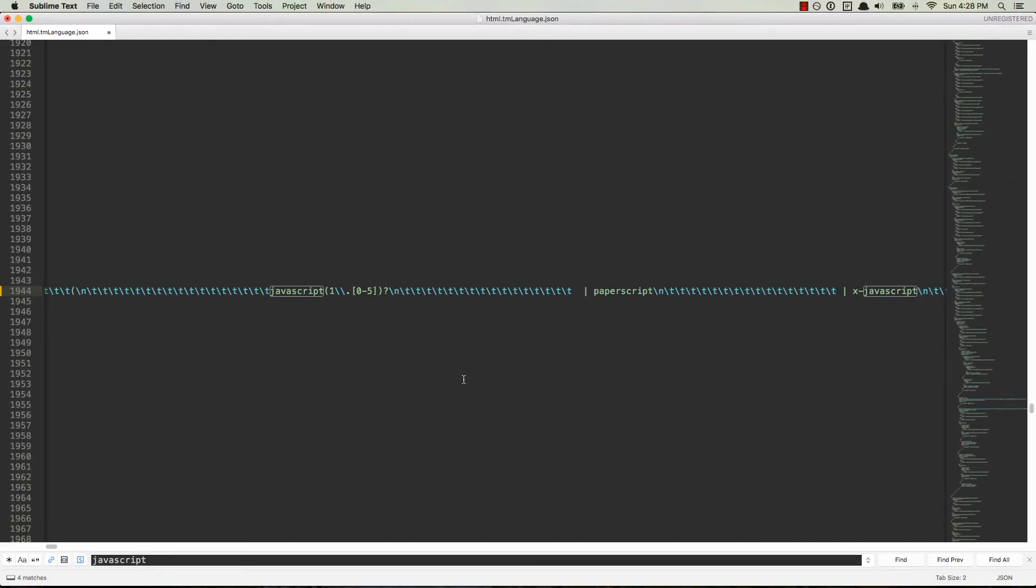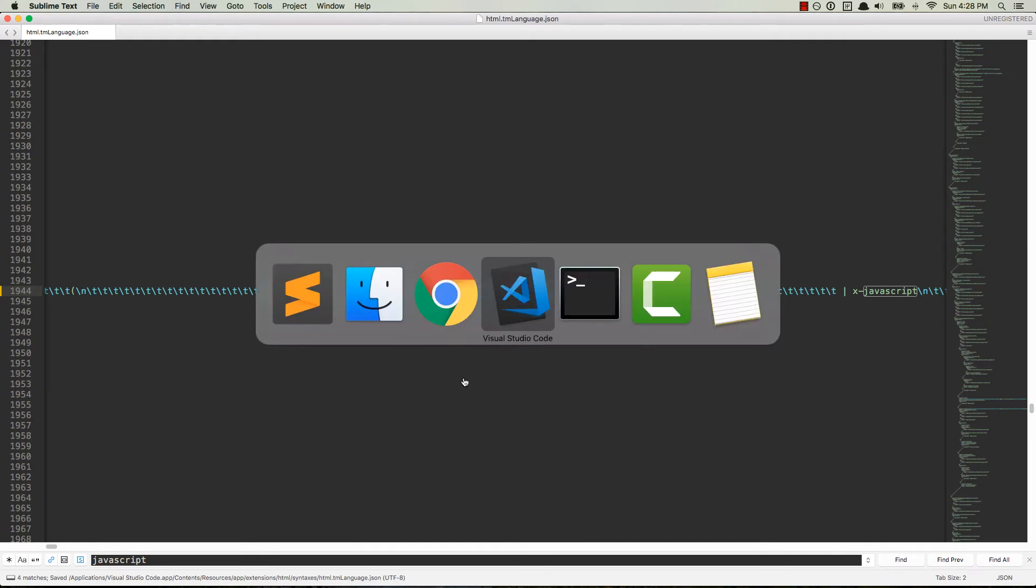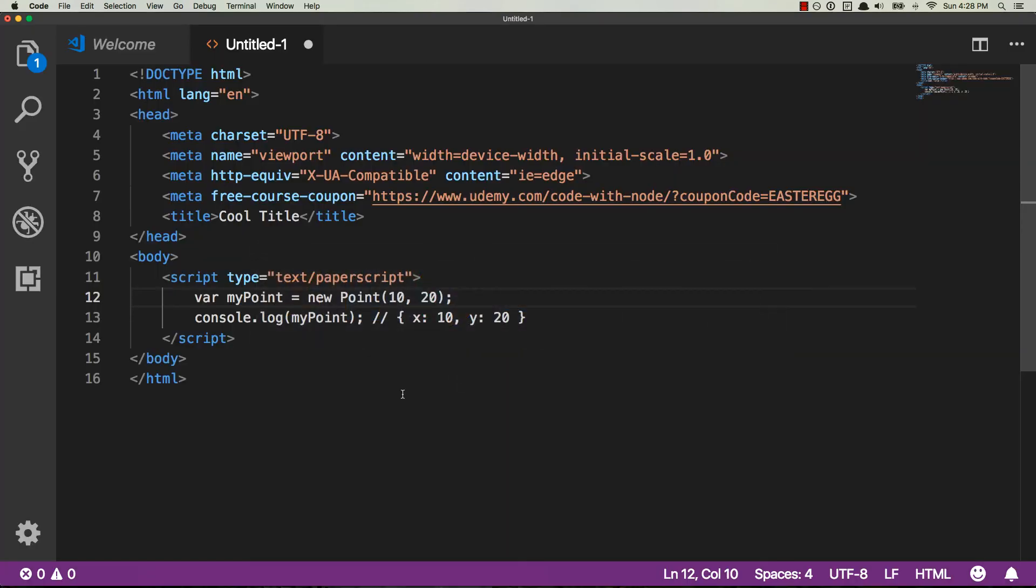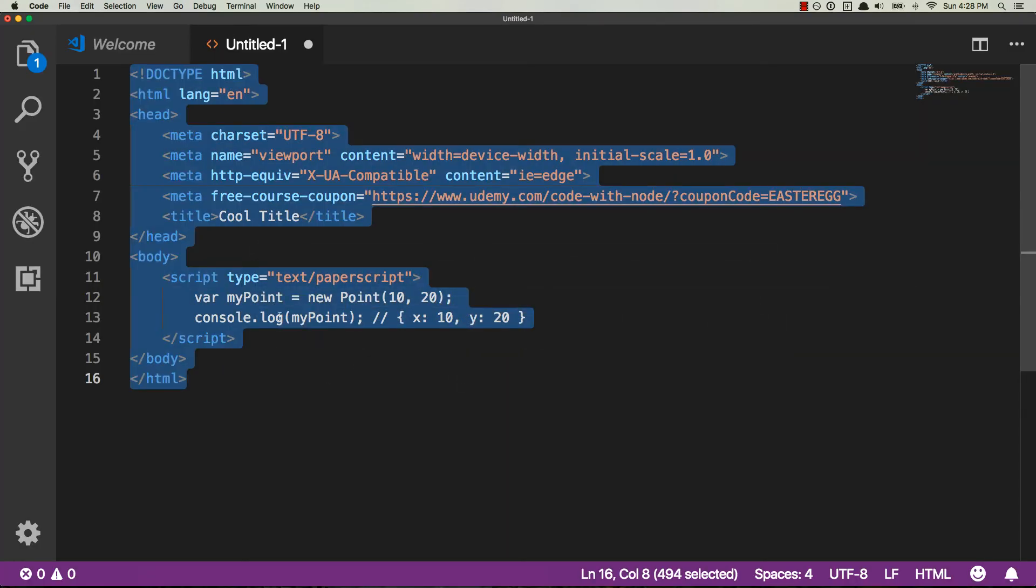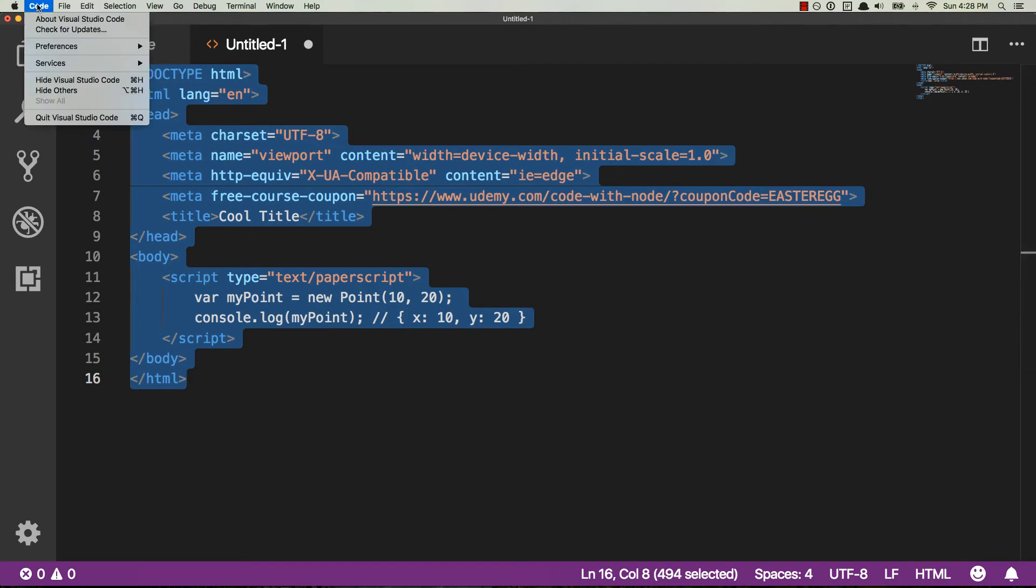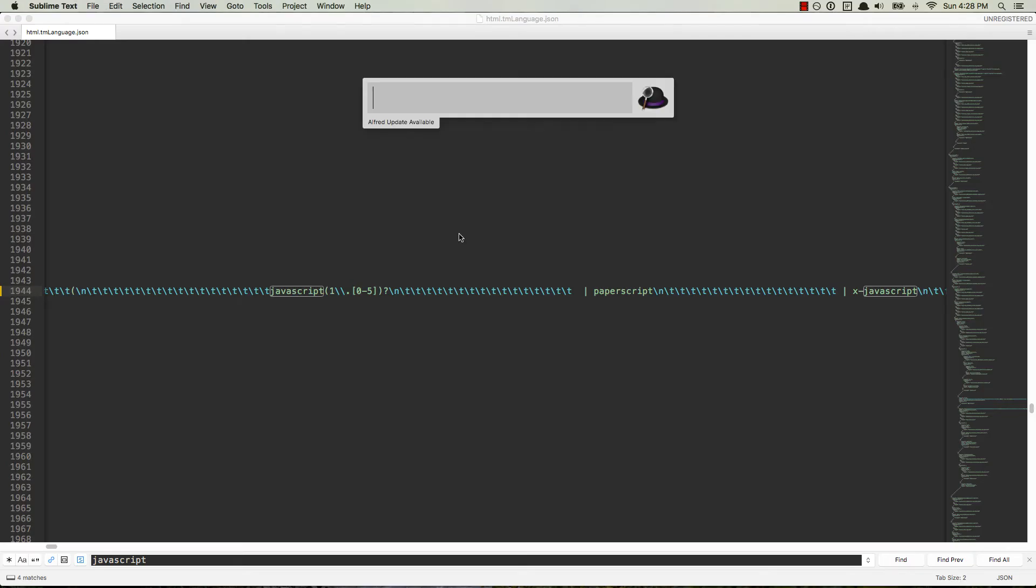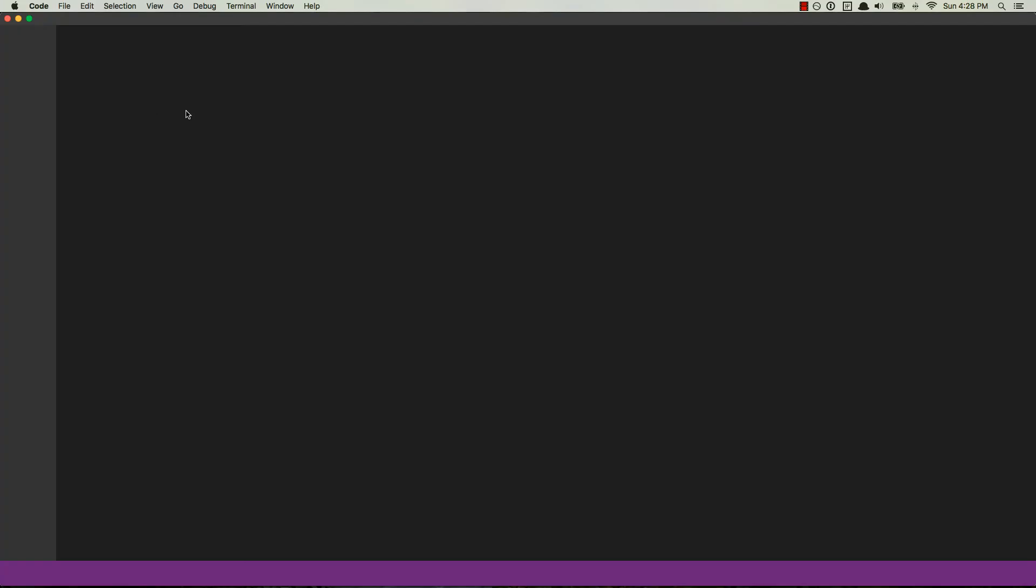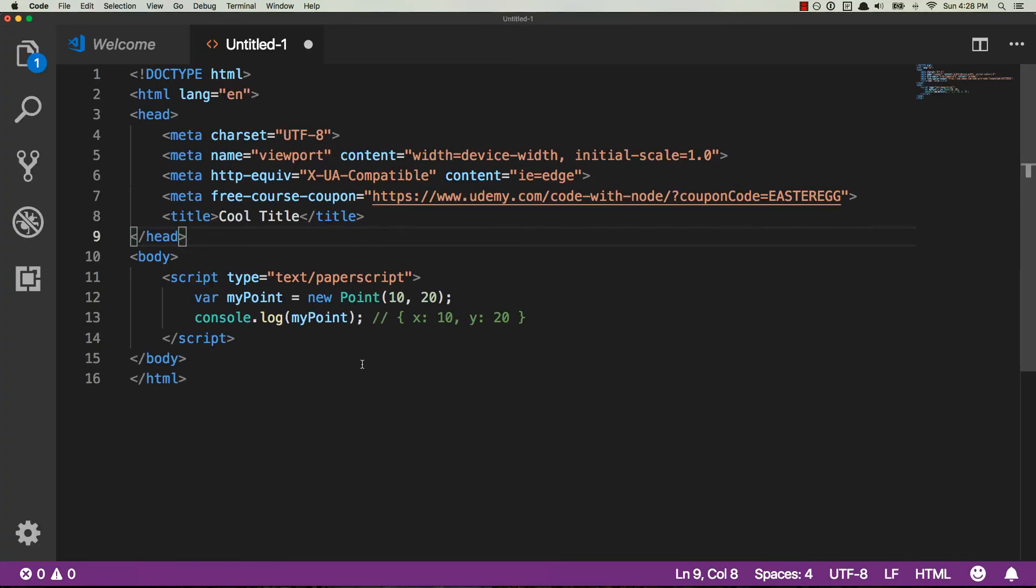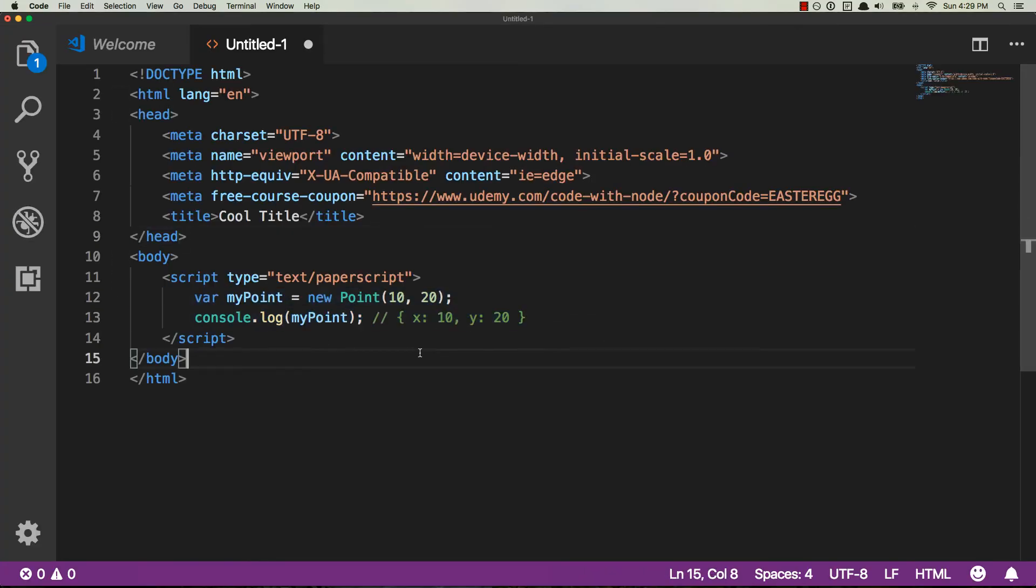And now that we have that in place, we can save this file, Command-S or Control-S if you're on PC, head over to Visual Studio Code. You're not going to notice the difference here because we need to close it and update it. So I'm going to go ahead and quit Visual Studio Code, open it up again. Oh, and look at that. We have our syntax highlighting. Voila, we're done. Pretty simple.